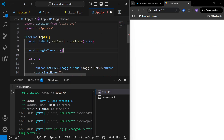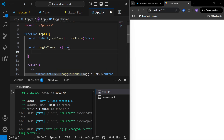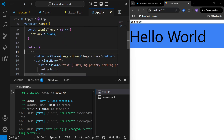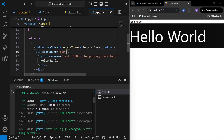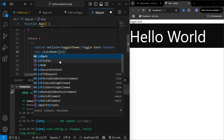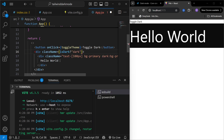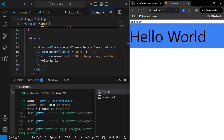The toggleTheme function is going to call setDark to not isDark. If the theme is already dark it's going to change it to not dark, and if the theme is light it's going to change it to dark. Now instead of hard-coding the class name dark, I can use my state to define which class to assign on the div tag. If isDark is true I assign class name dark, otherwise I assign an empty class name, and clicking Toggle Dark will switch between dark and light mode.